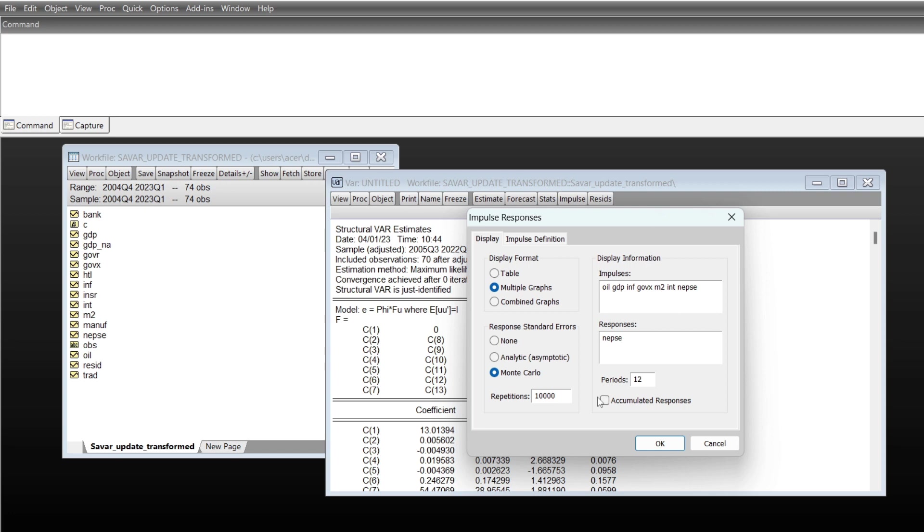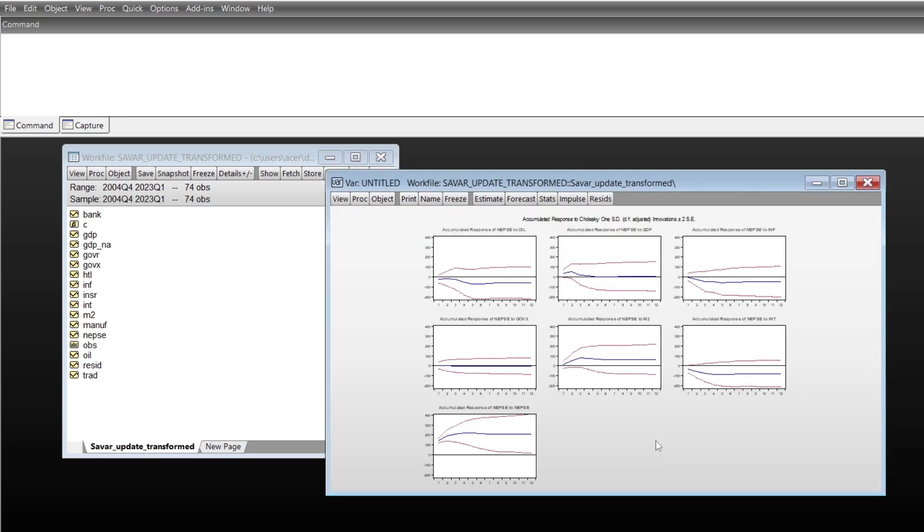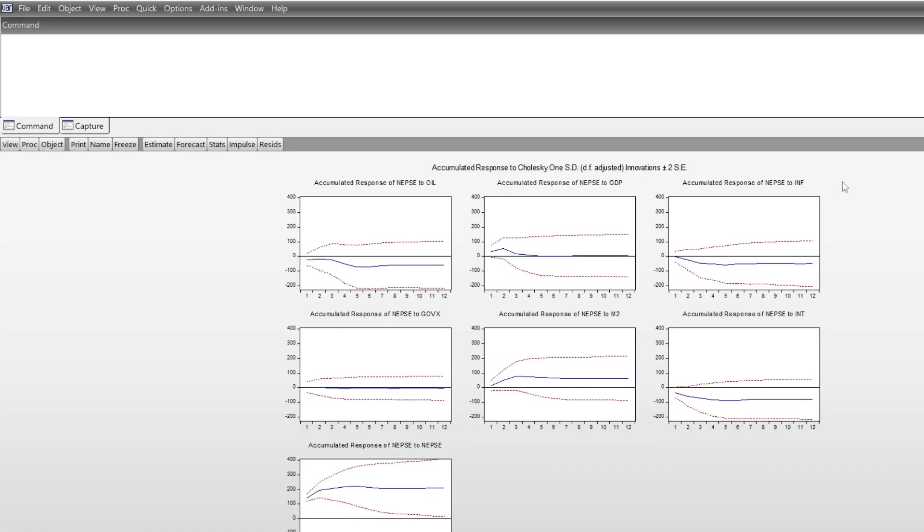The accumulated response is also I'd like to check for this accumulated response. Okay, let's go with the result. It shows the impulse response function, accumulated impulse response function of the index to stock index, to the variables, to the oil, to the GDP, to the inflation, to the government expenditure, to the money supply.